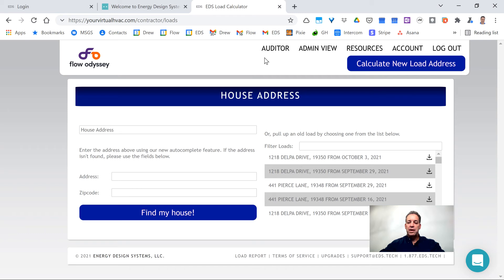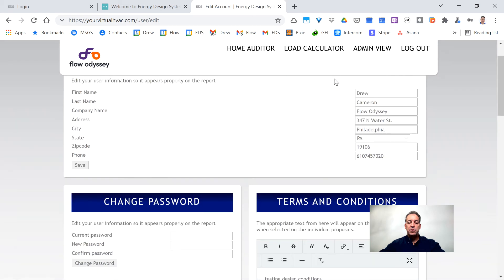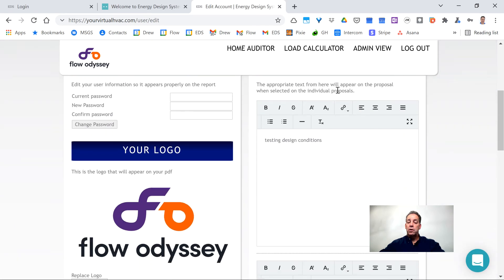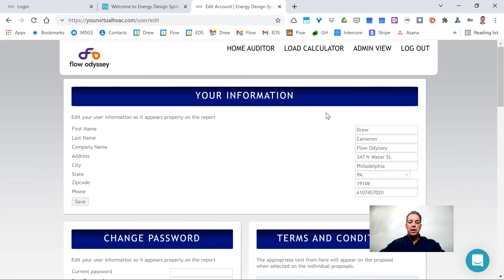You also have access to the full navigation of the application up at the top right, including your account where all your credentials reside — with the exception of your email address. We don't allow users to change their email address within the application for security purposes, because in many cases the company has purchased the software for the user and we don't want the user to be able to change the login address if they should leave the company.